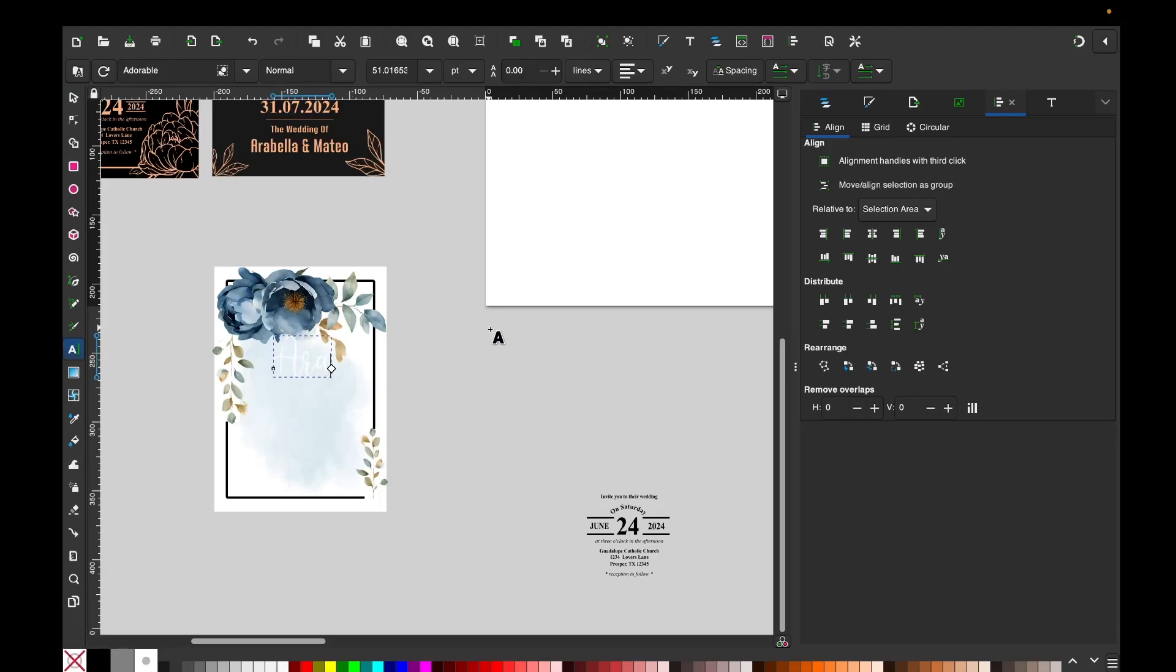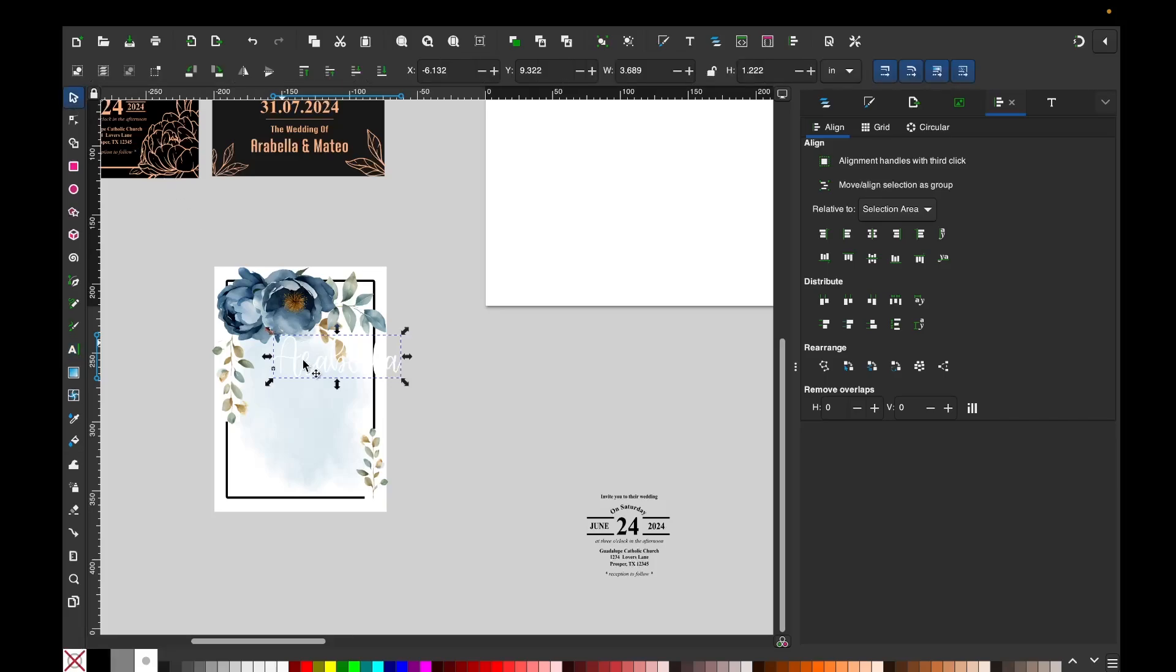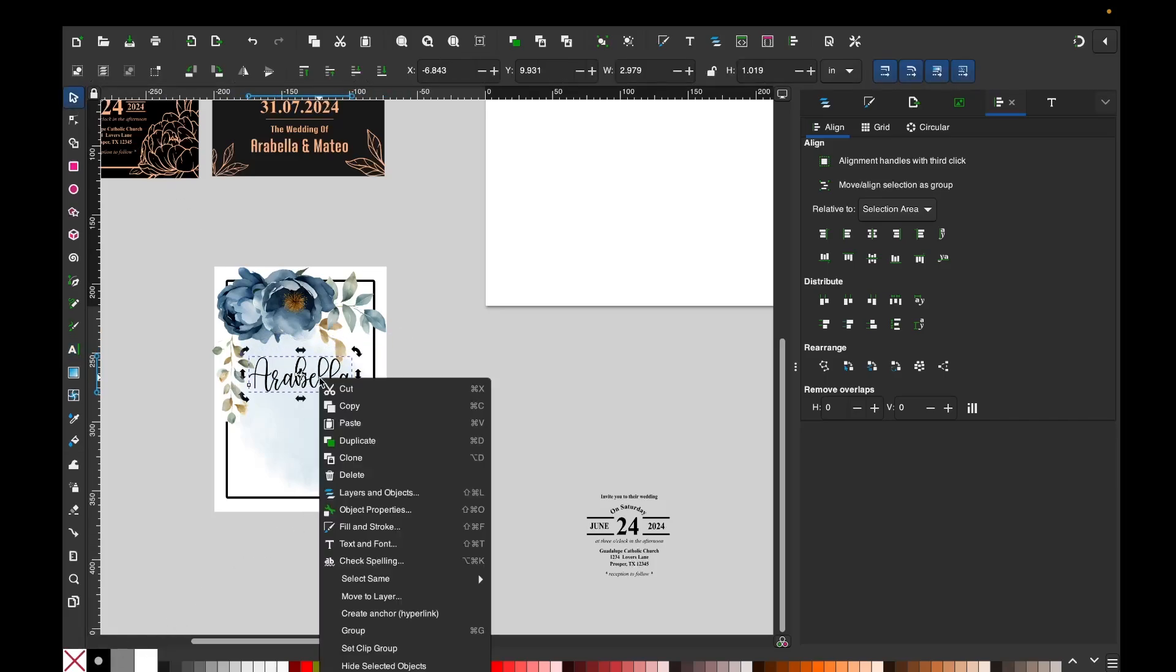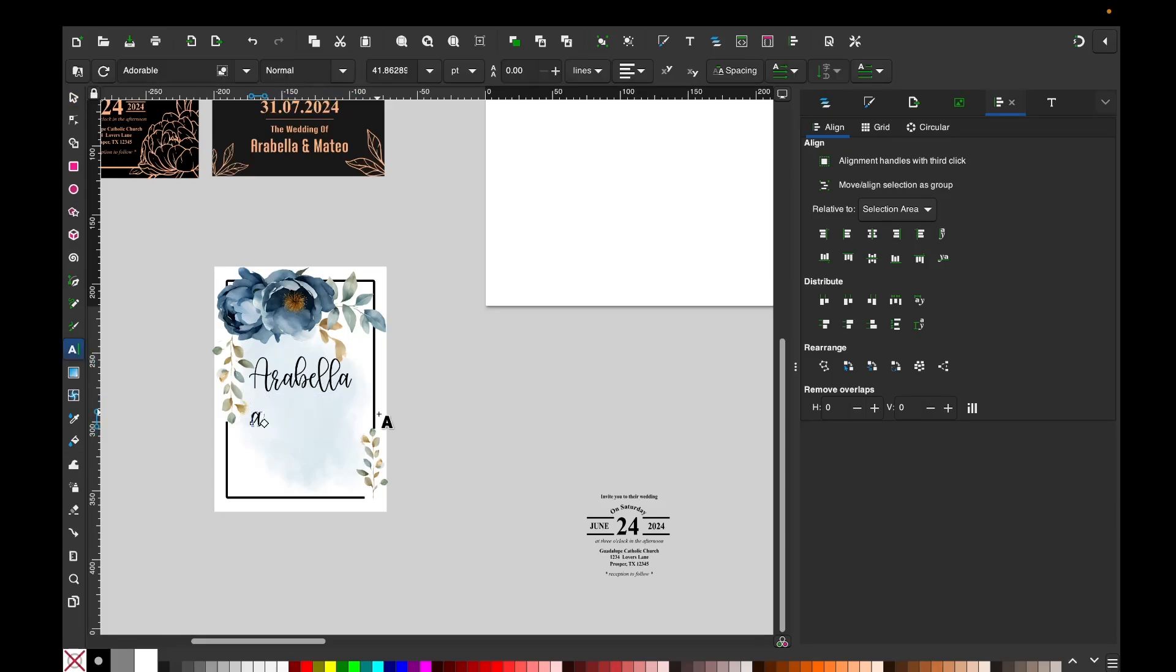The font that I'm going to be using is called Adorable. I got it from Creative Fabrica, I'm going to link it in the video description down below.